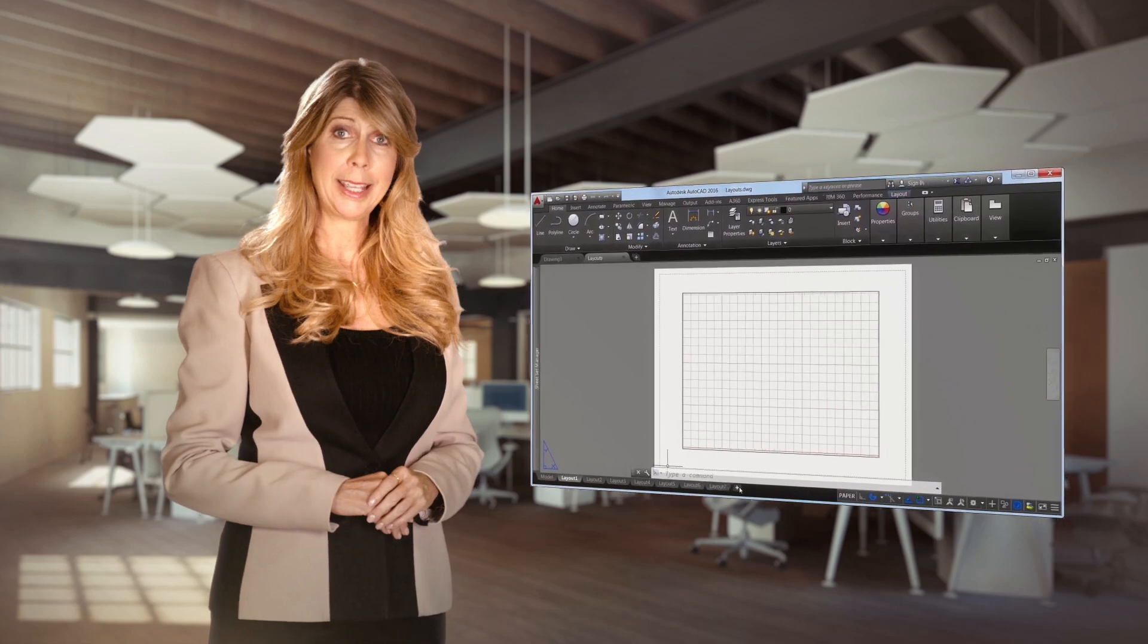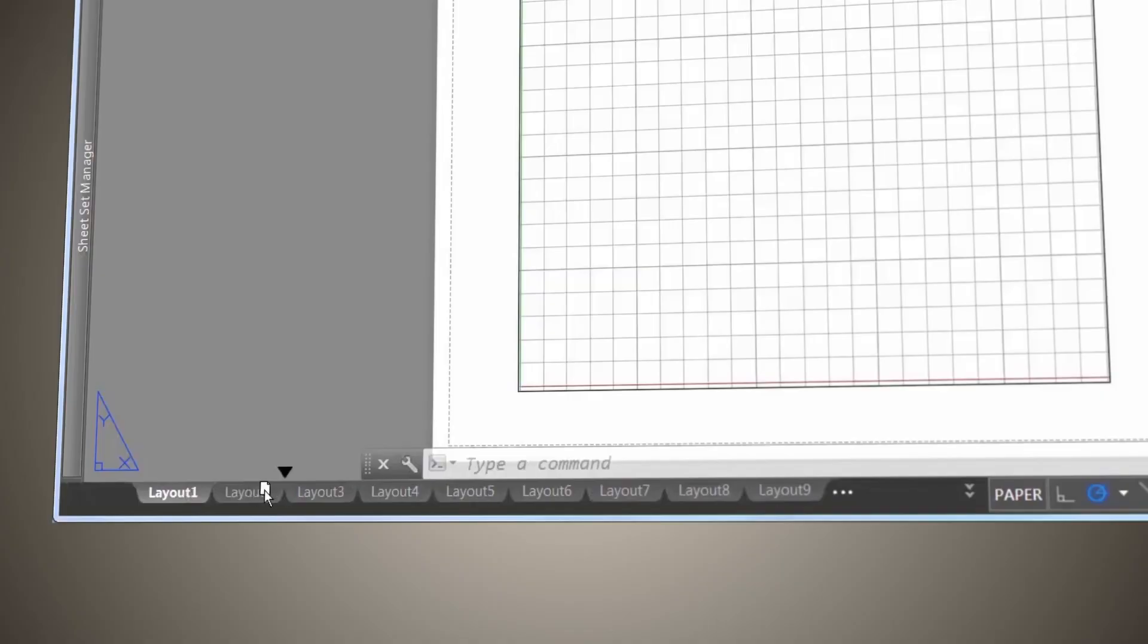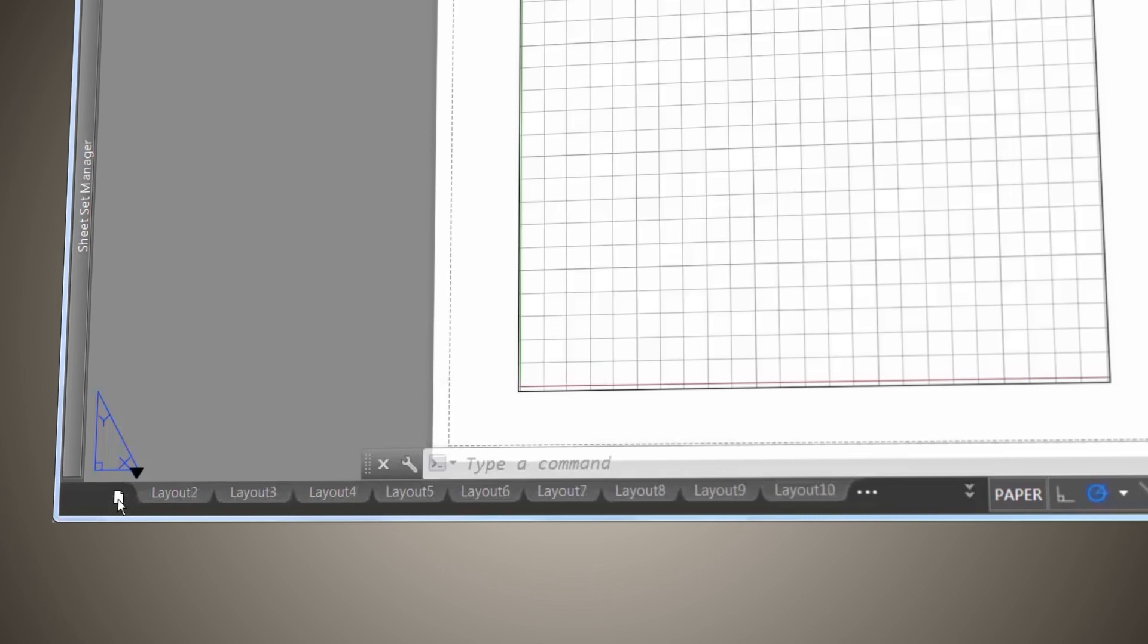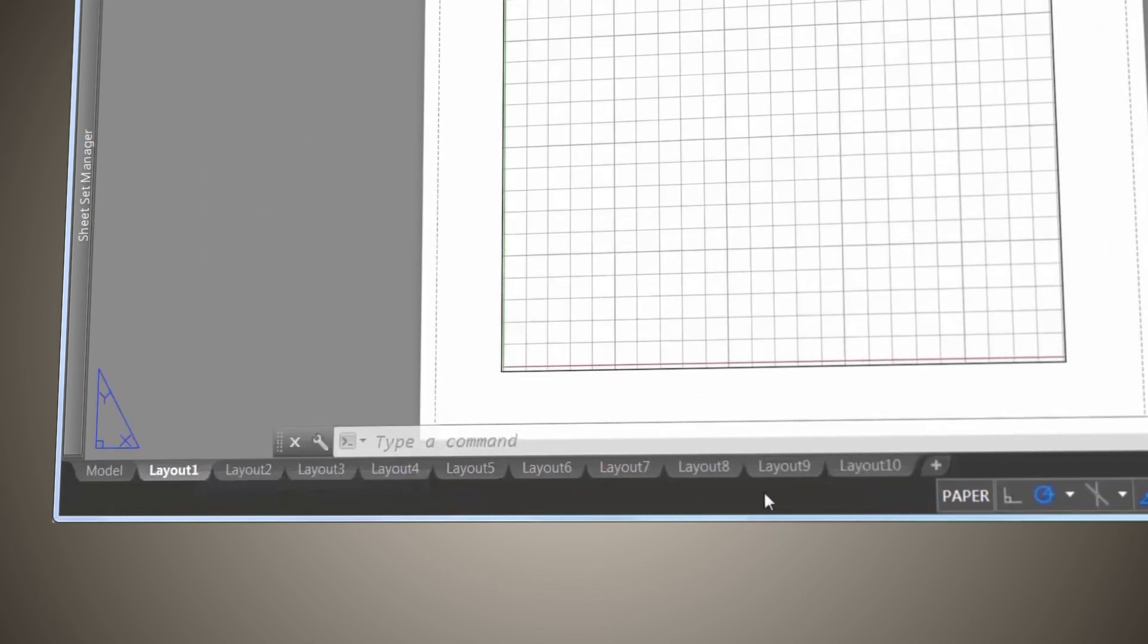Do you work with layouts? If you do, you'll appreciate the new automatic scrolling, or if you prefer, just right-click to place the Layout tab above the Status Bar.